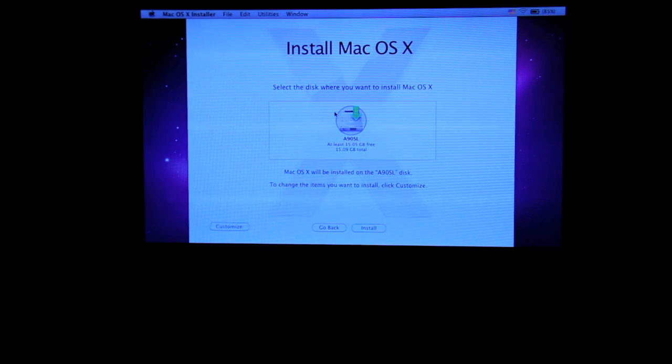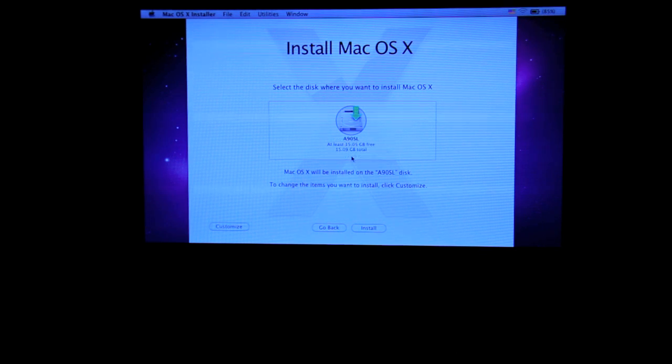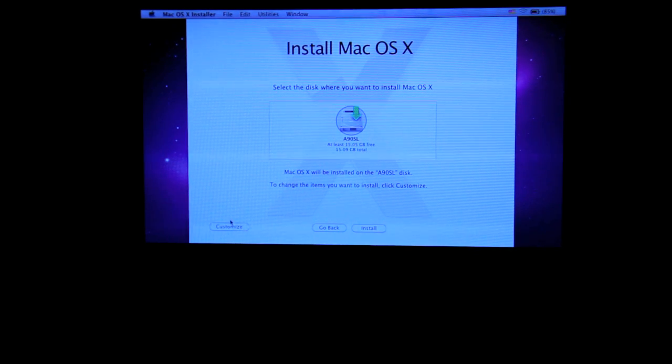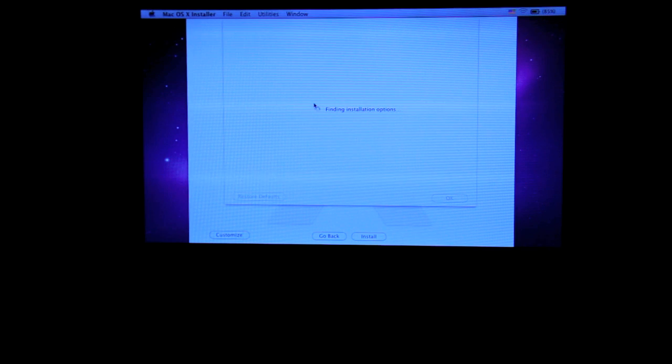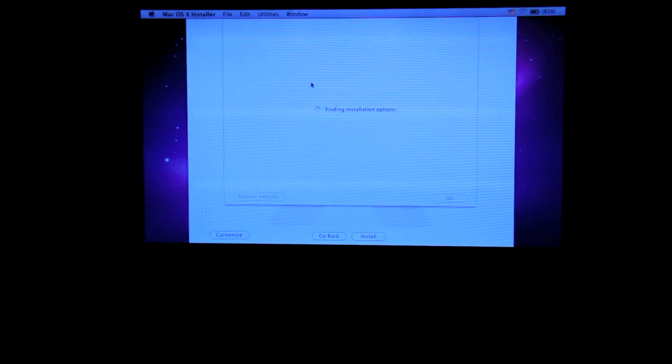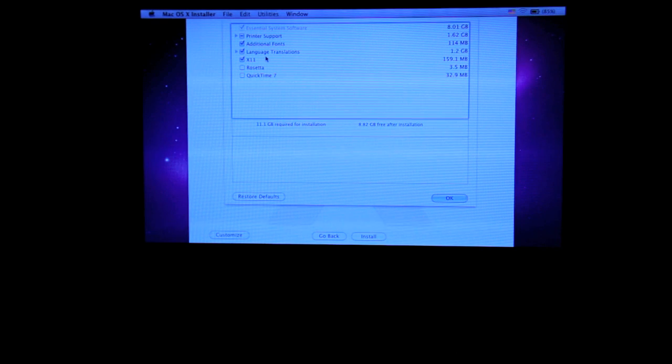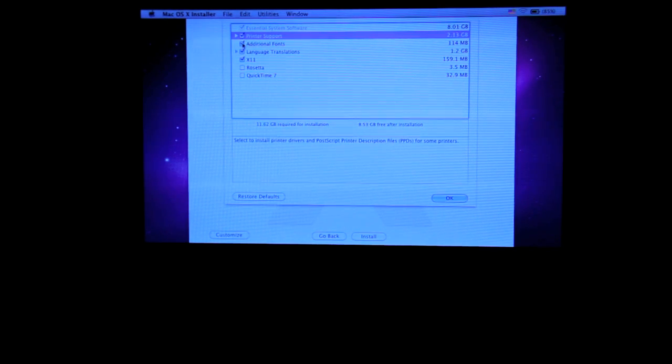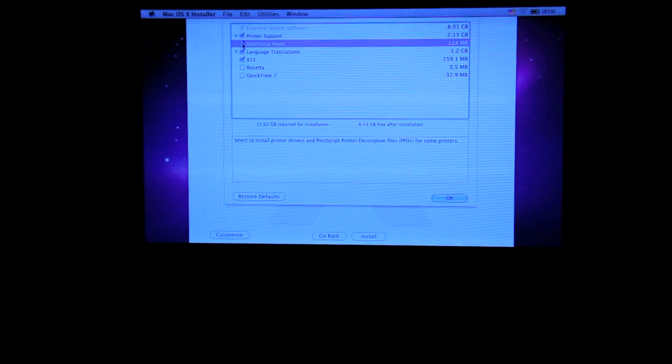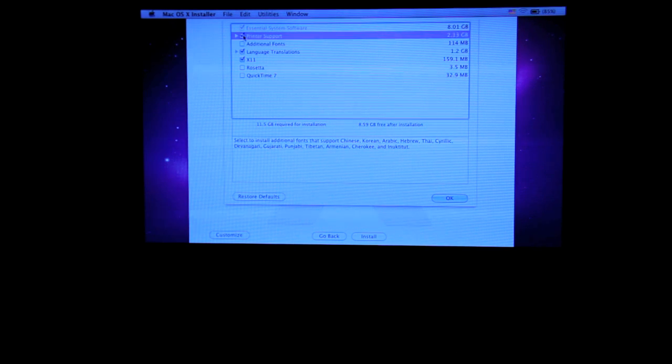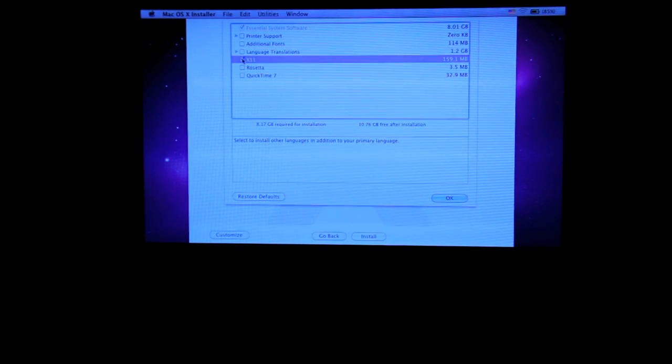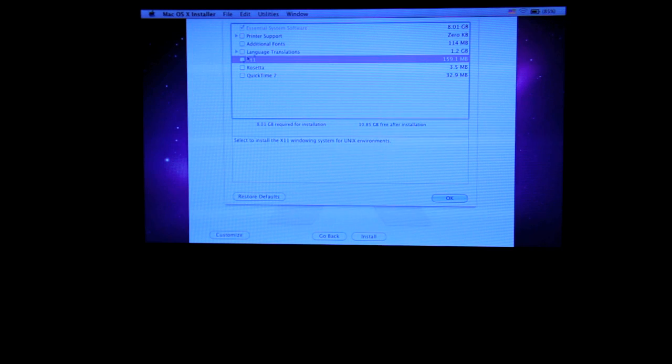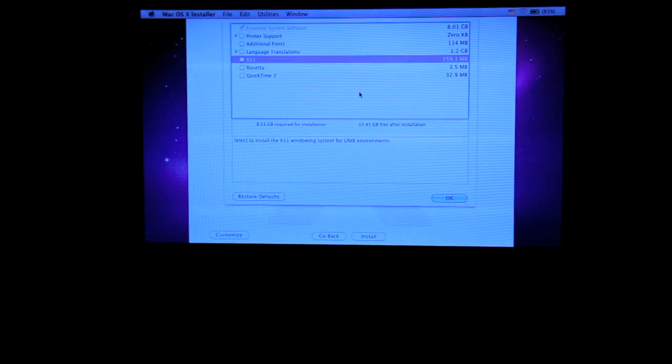If you have a small hard drive, example SSD, right here 16GB, I would suggest you go to customize, and uncheck everything, just leave the operating system there. Uncheck the support, it takes almost 2GB, uncheck additional font, language, basically uncheck everything besides the essential system software.